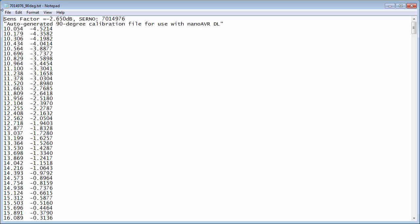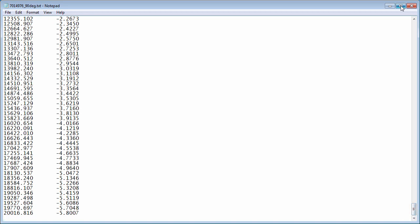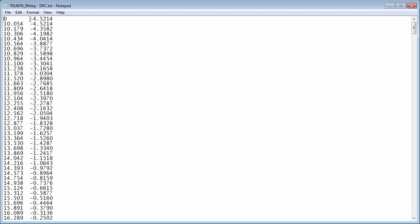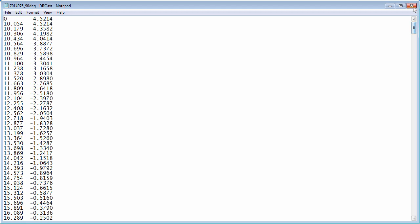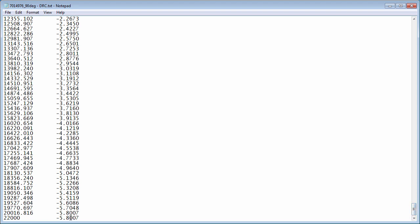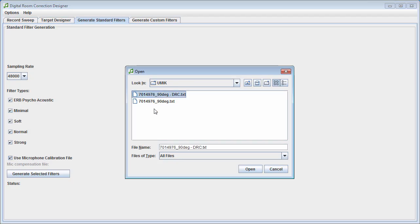You can use a microphone calibration file. I used a UMIK-1 measurement microphone and have the calibration file for 90 degrees. When you purchase a UMIK-1 you can go to the website, enter your serial number, and download a 90-degree and a 0-degree cal file. However, you can't use it directly with DRC Designer — you need to edit it. The original file has header information at the top that must be deleted, and the data must start at 0 Hz and end at 22 kHz. I deleted the top header line, added a 0 Hz entry at the start, and added a 22 kHz entry at the end matching the last value. Just make sure your calibration file goes from 0 to 22 kHz.